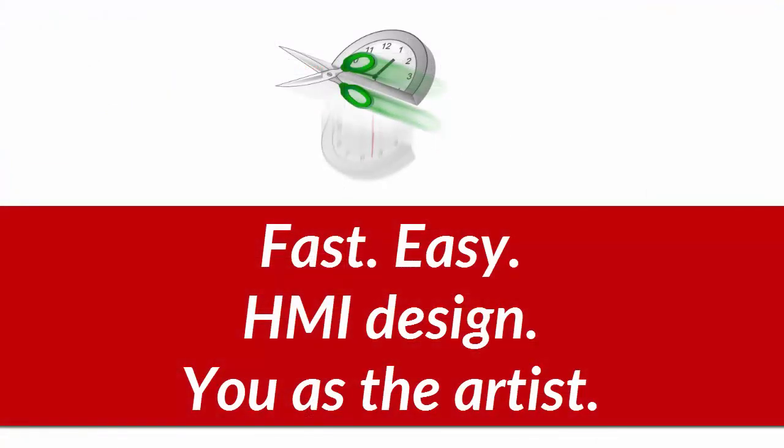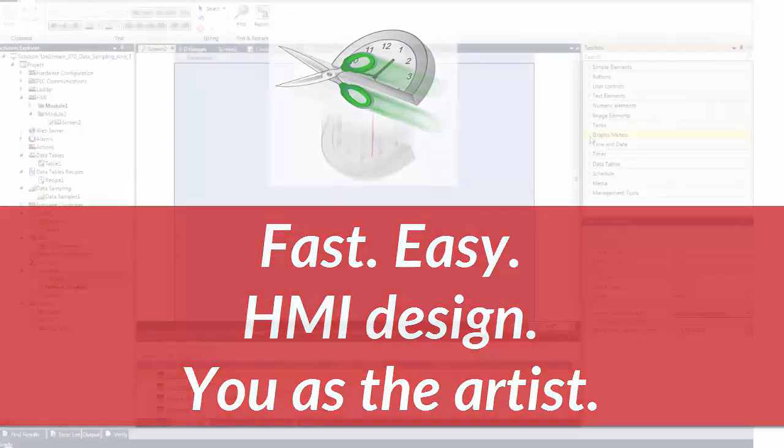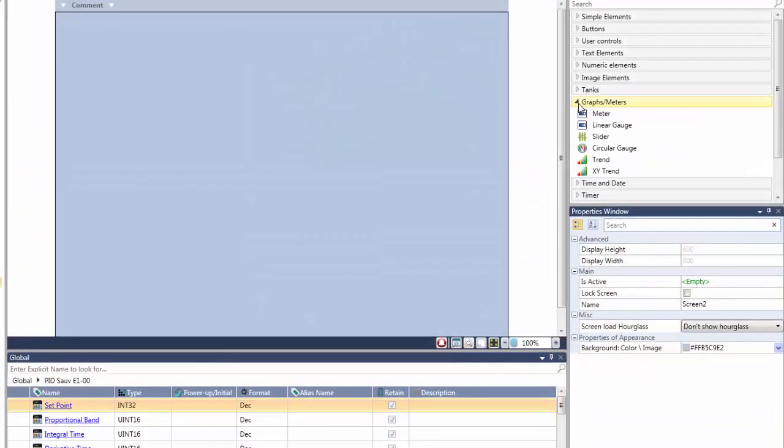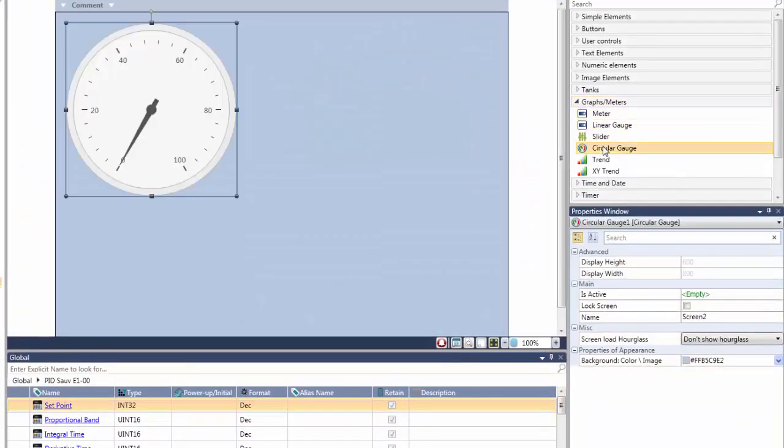OK, now let's look at HMI display design. Unilogic enables you to create beautiful, effective screens with minimal effort.